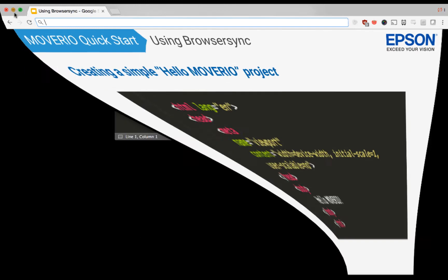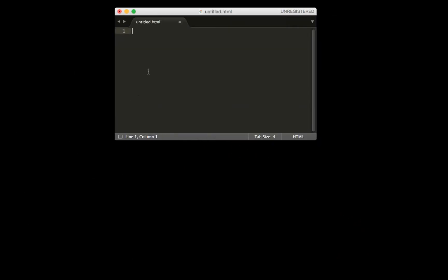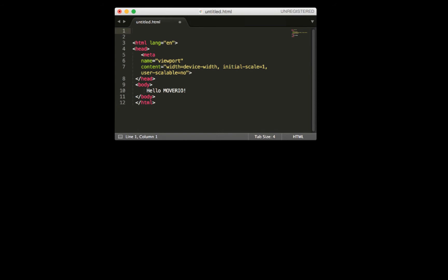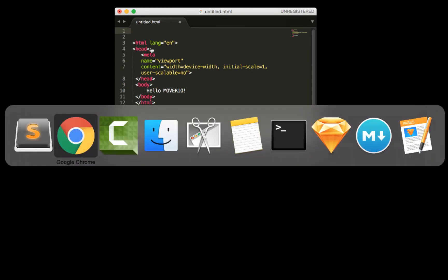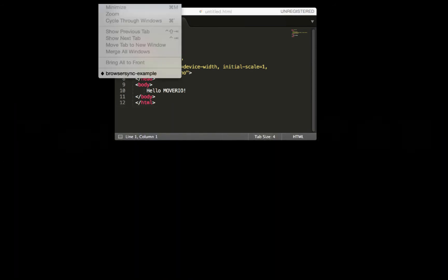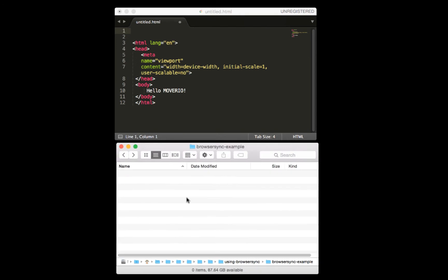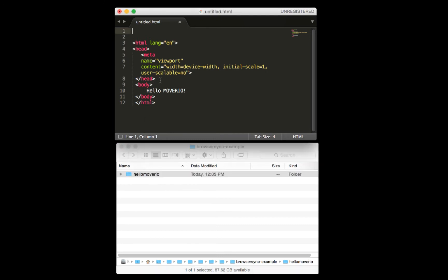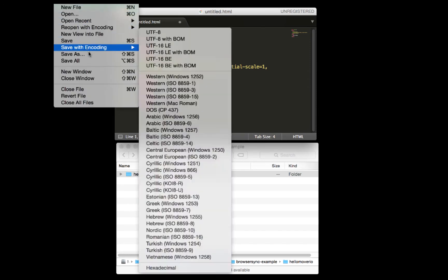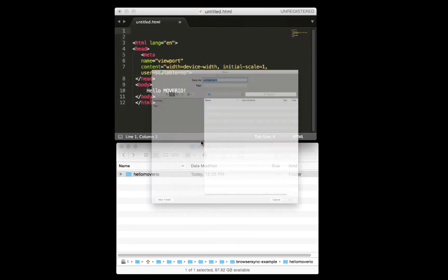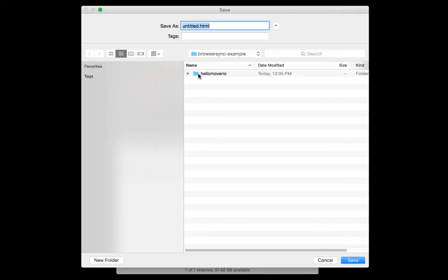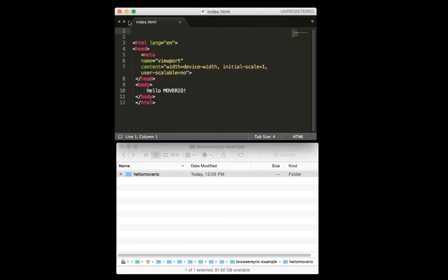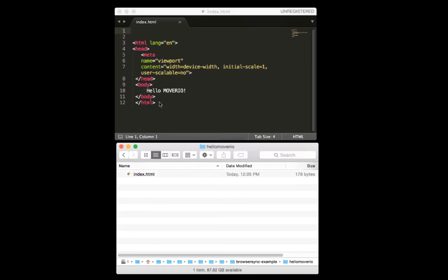So that will basically put the output of HTML to fit within the screen dimensions of Moverio and not allow for pinching or zooming so everything stays intact. So our HTML I already have done looks like this. Now I am going to create a folder for this. It's important that you have your stuff in a folder because when BrowserSync starts, it's going to serve stuff within that folder.